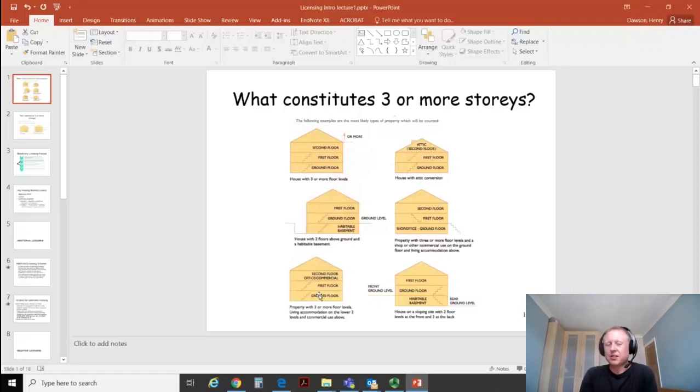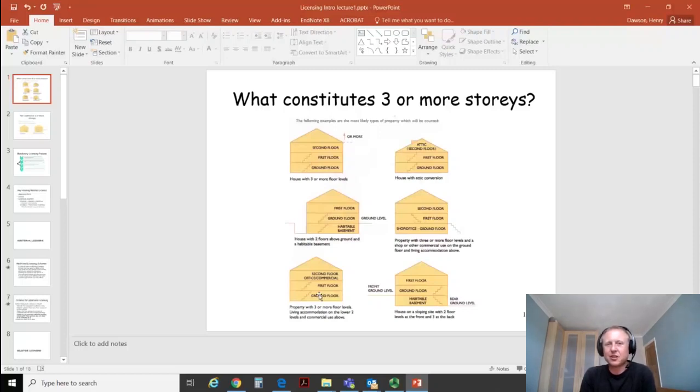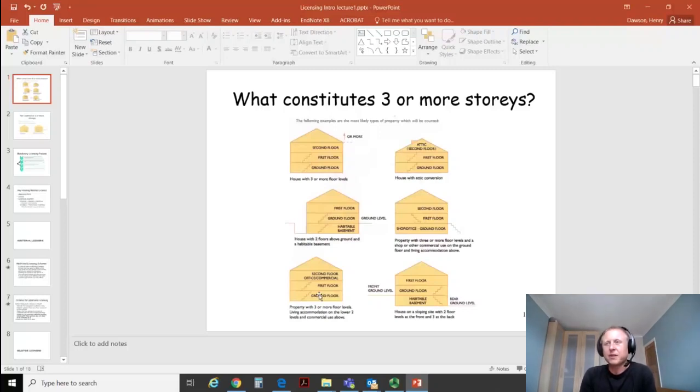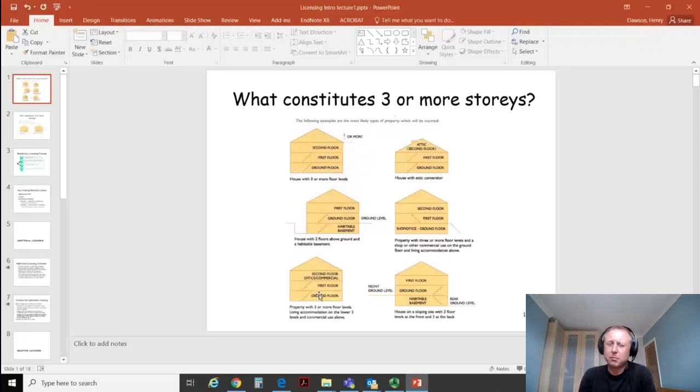Having got your head around that, please now remember one crying shame that they included this, it's very confusing. If the commercial floor is in a basement, then it doesn't get counted. It's only commercial floors above ground level.